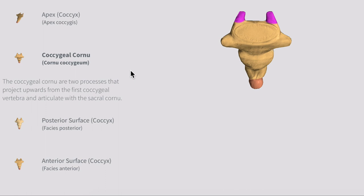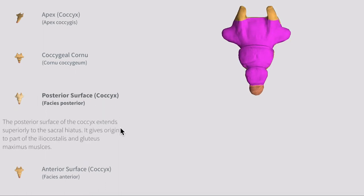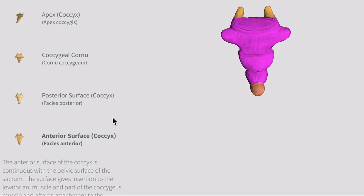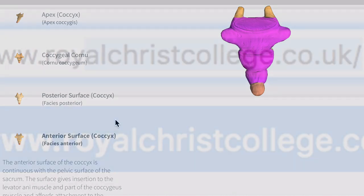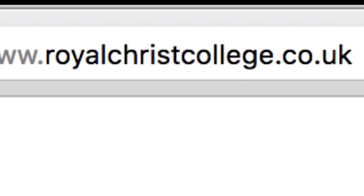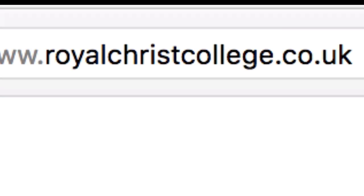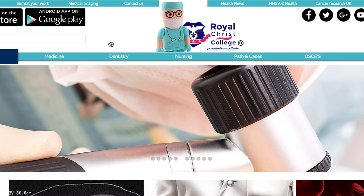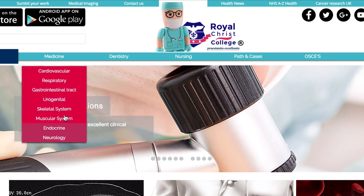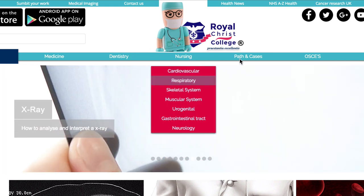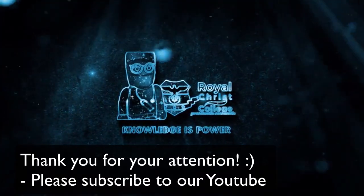Apologies for the fast pace — I've tried to squeeze everything into under 20 minutes. Please pause the video and read the information on screen. Latin terminology is provided in brackets on screen. For more resources, visit www.royalchristcollege.co.uk — under Medicine you'll find sections on anatomy, physiology, biochemistry, pathology, as well as dentistry and nursing. Please subscribe to the YouTube channel, leave a like, and thank you for watching.